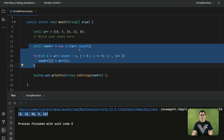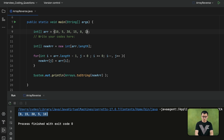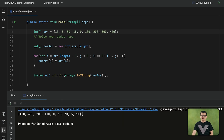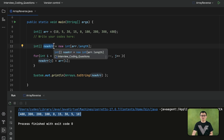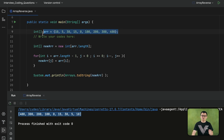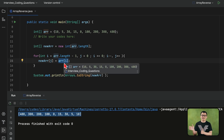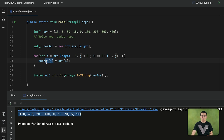This approach also works with arrays of any length. For example, if I had multiple elements in this array and ran it, I would still get the reversed version of that array. To summarize: i holds the index numbers of the given array in reversed order; j holds the index numbers of the new array in regular order. We get each element of the given array from last to first, and store them into the new array from index 0 to the last index.